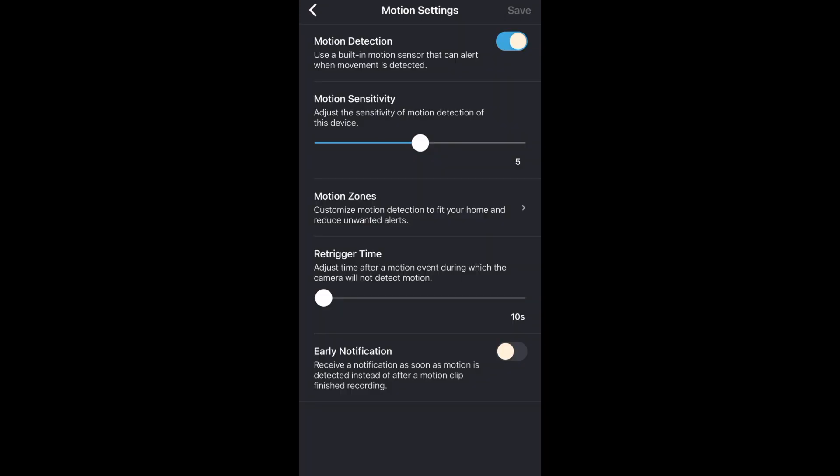Next we have re-trigger time. When your camera finishes recording a clip, re-trigger time is how long it will wait before recording a new motion clip. I have it on the shortest setting which is 10 seconds but the longest setting is 60 seconds.